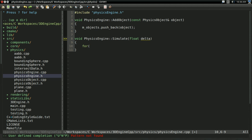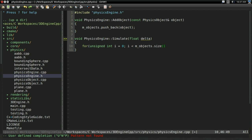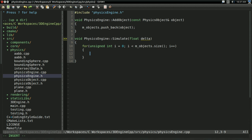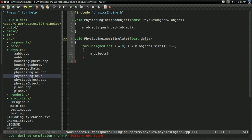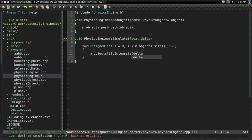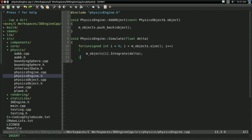Now the simulate function is also going to be pretty easy. I'm going to go through it in a for loop — unsigned int i = 0; i < m_objects.size(); i++. Every programming language has slightly different names for this, but it's .size() for std::vector. For every object, m_objects[i], we're going to integrate it with delta. And that is our simulate function.